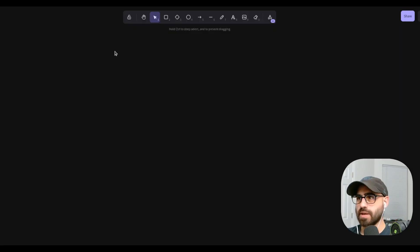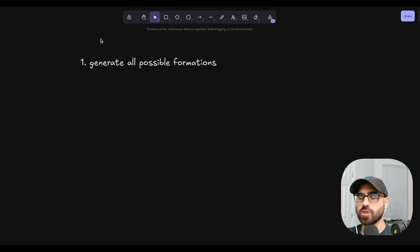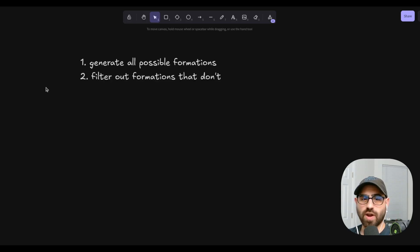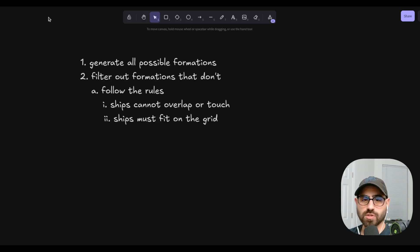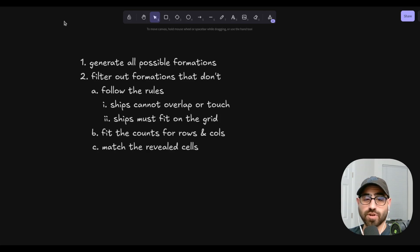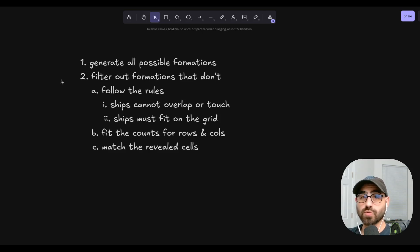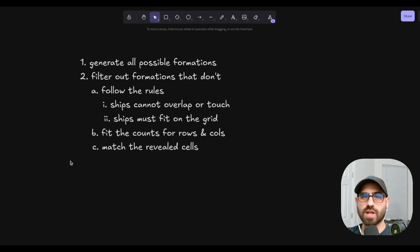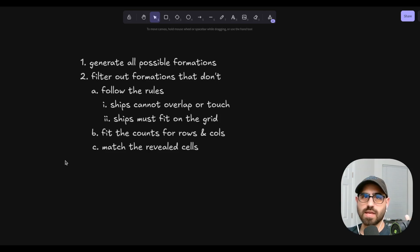So let's talk about our high-level game plan. First, we're going to generate all the possible formations. Next, we're going to filter out the ones that don't follow the rules — ships can't overlap or touch, and they have to fit on the grid. We're going to filter out formations that don't fit the counts for the rows and columns, and then filter out ones that don't match cells already given to us at the start. We're going to solve this using Elixir, which is a really natural fit. Immutability is built into the language, so we never have to worry about accidentally mutating a collection while evaluating one branch of the solution space. It also makes it really easy to run things in parallel right out of the box.